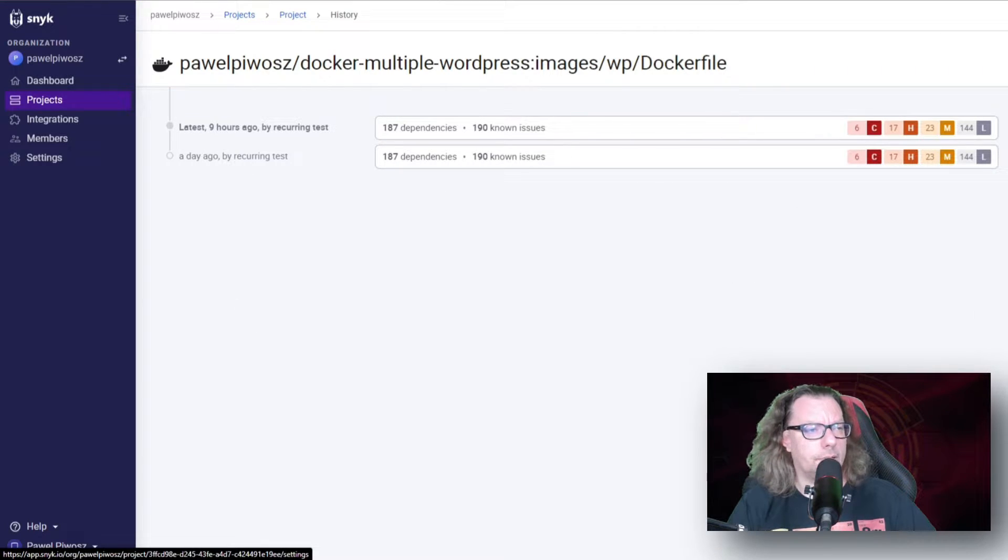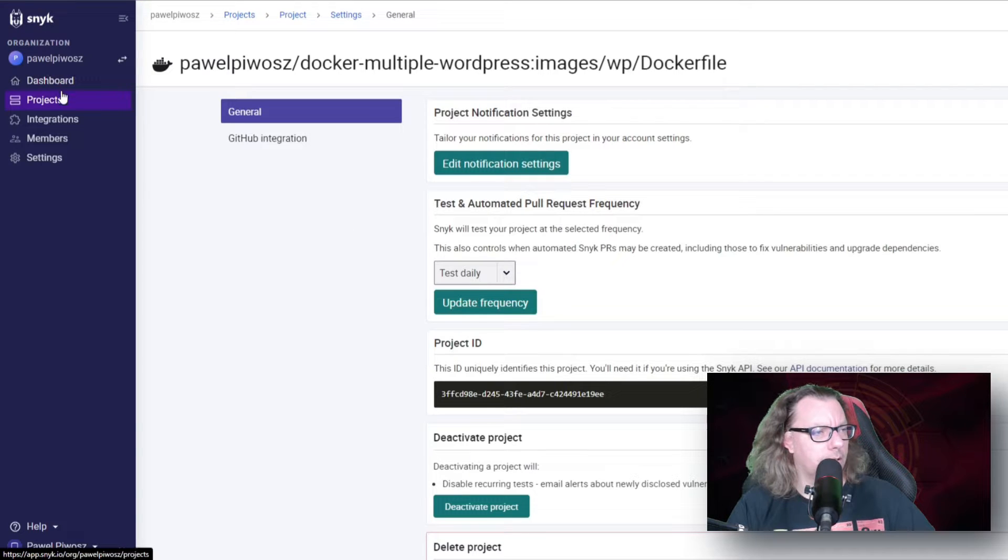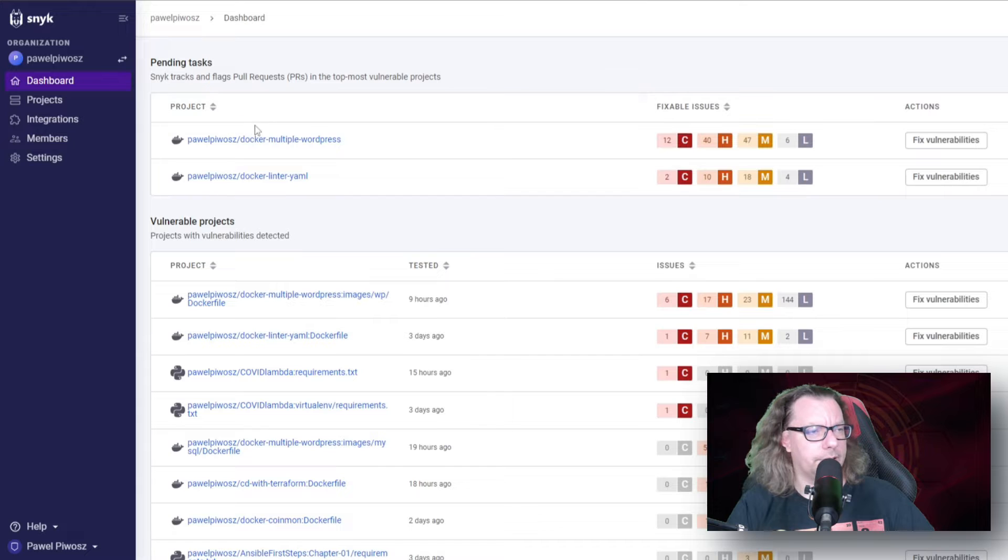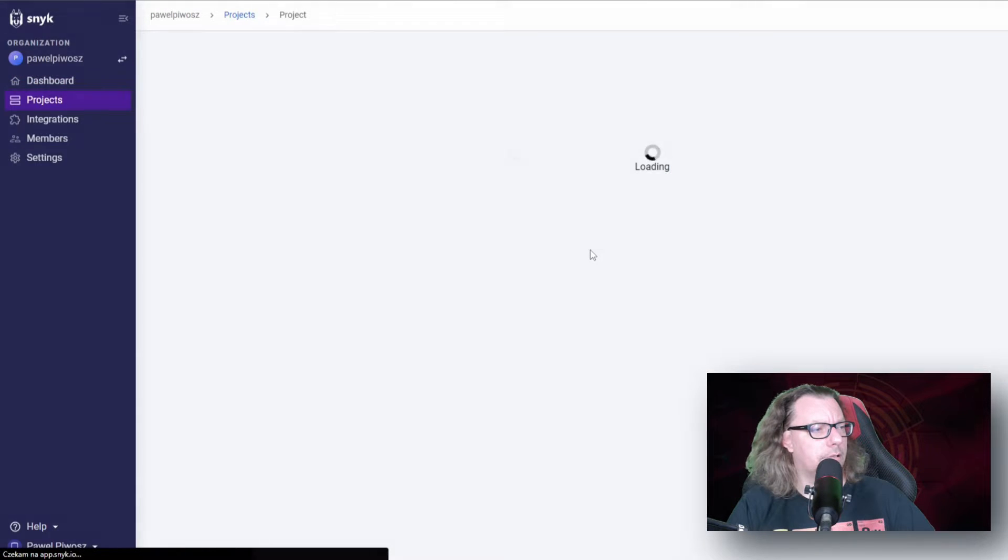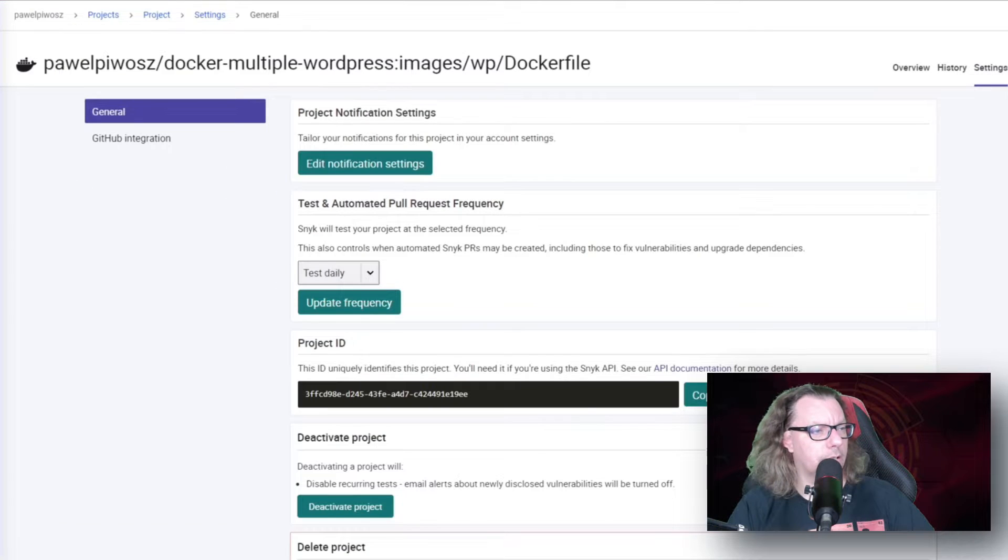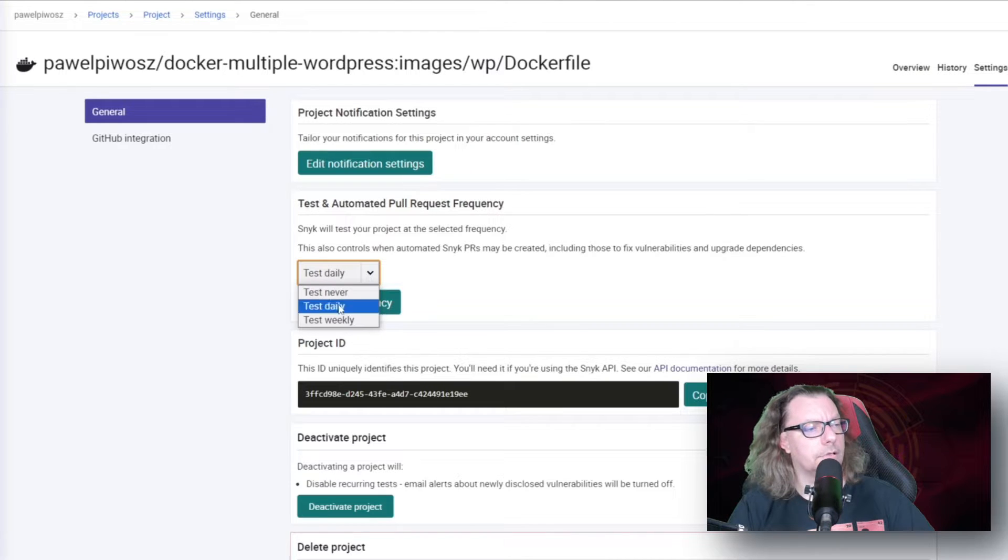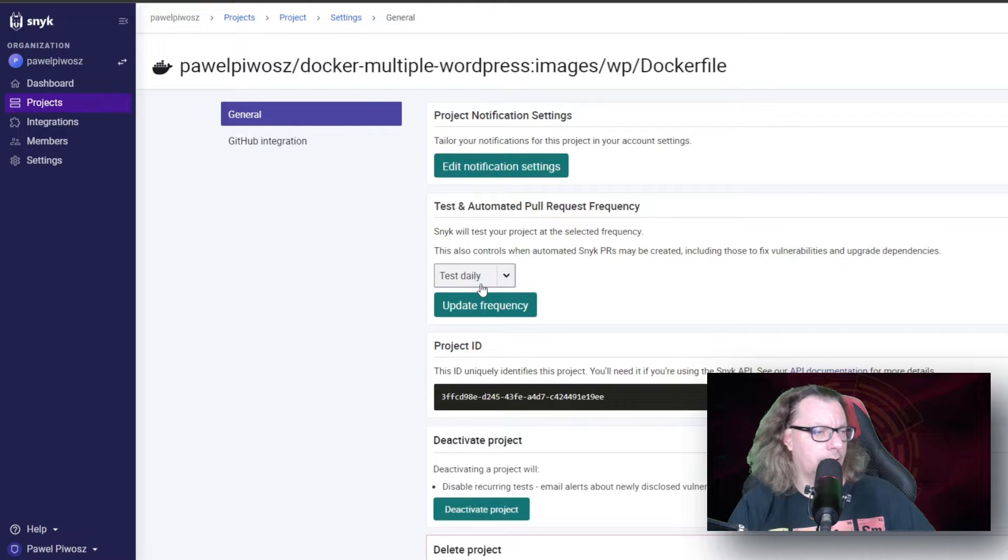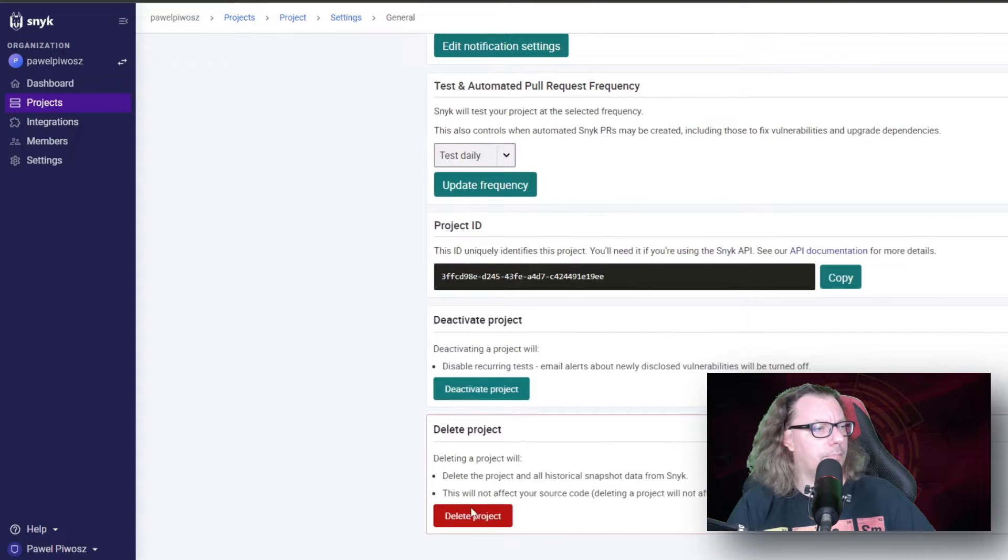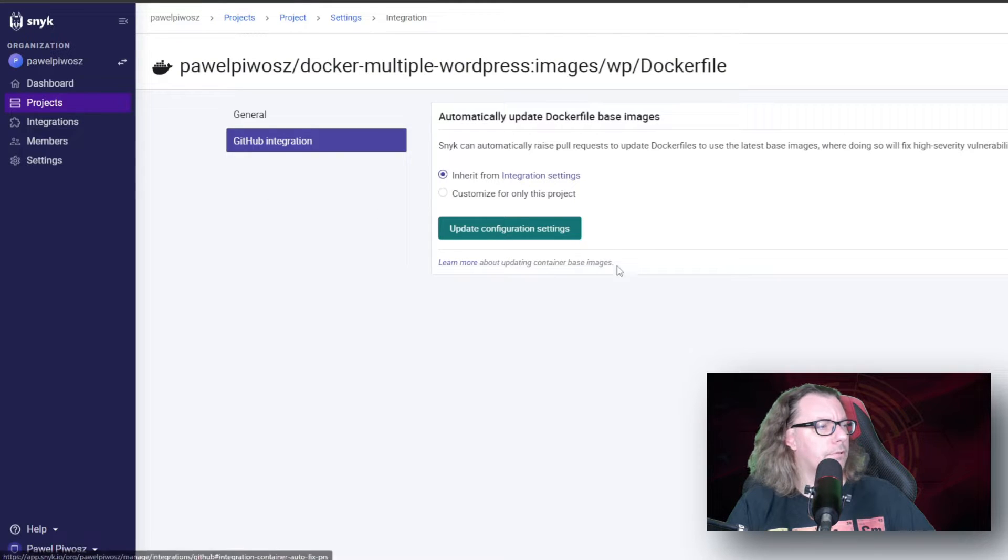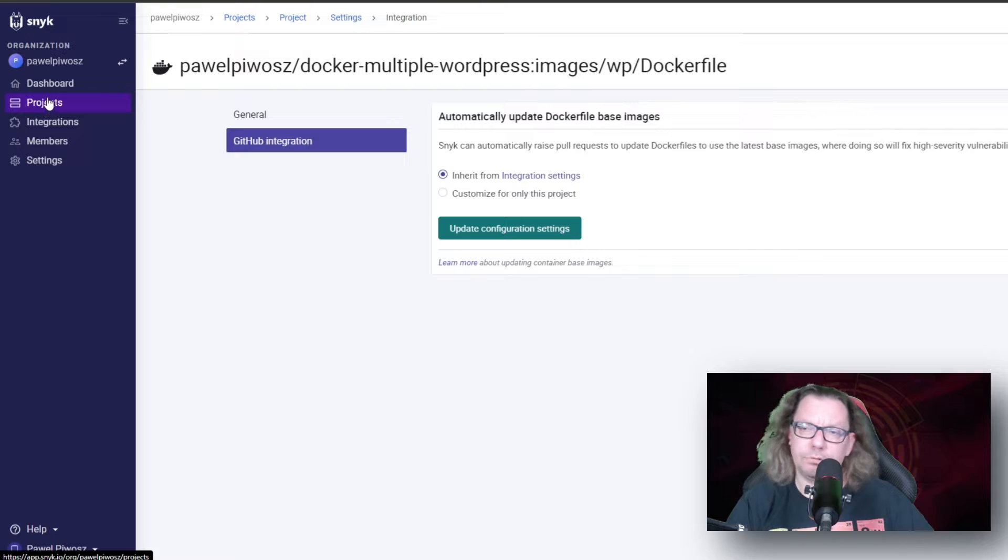Now we just go through the different pages to see what we have. For example here, we are on the dashboard. We have our pending tasks here. We can go to the settings of this project and we can say, for example, how often this project needs to be scanned, or should be scanned. In my case, it will be scanned daily. We can deactivate the project, delete the project, couple of things. We have the GitHub integration here also. And as you can see, we jumped from dashboard to projects.